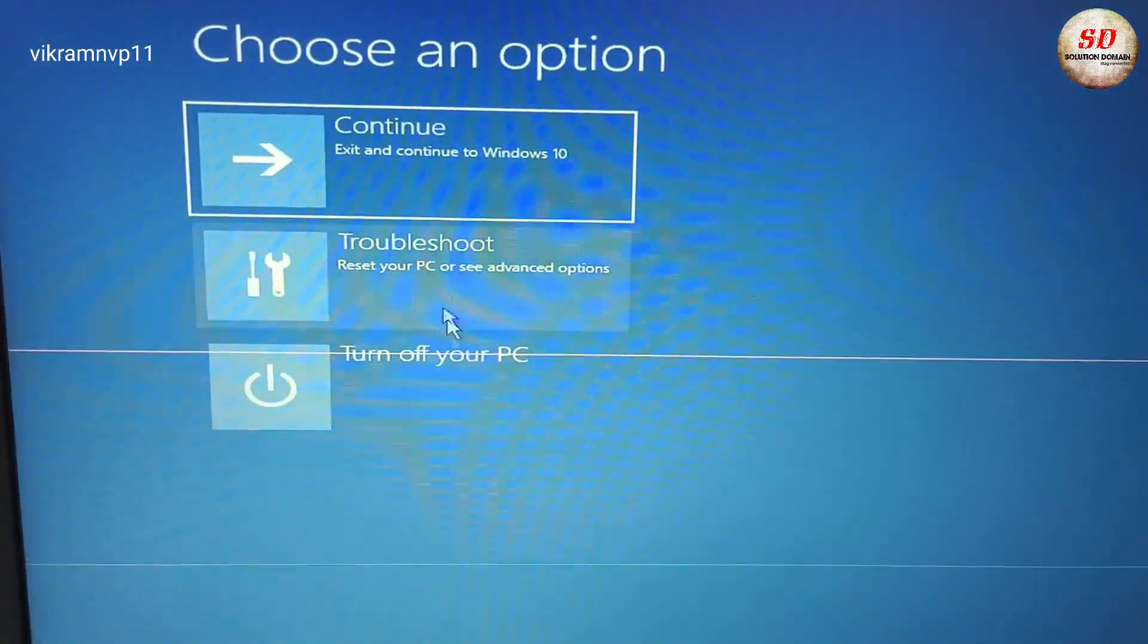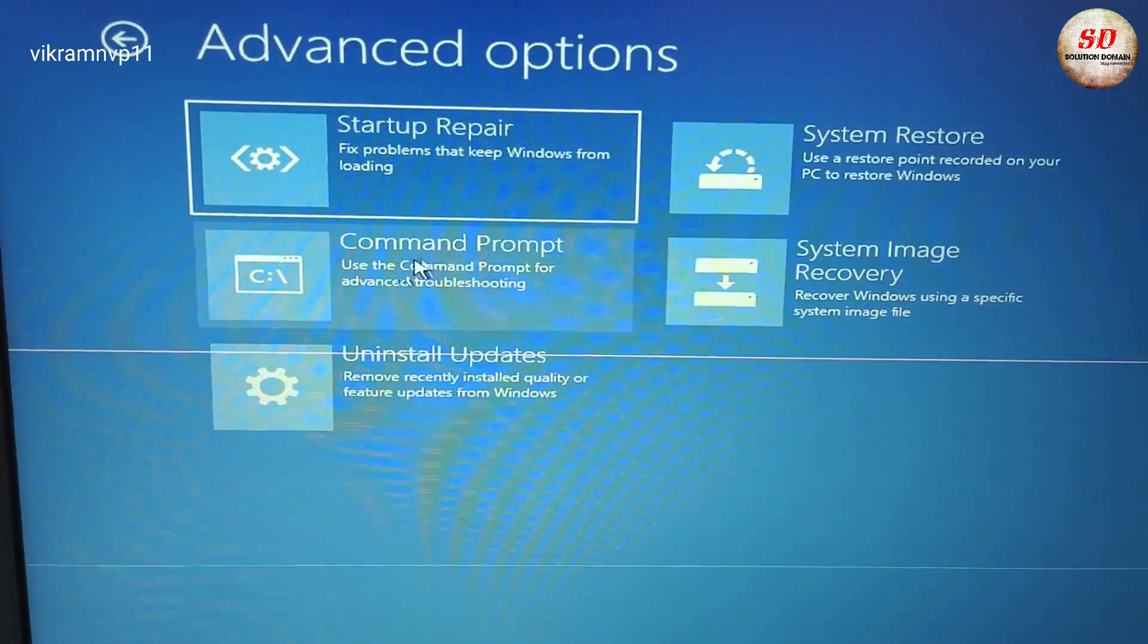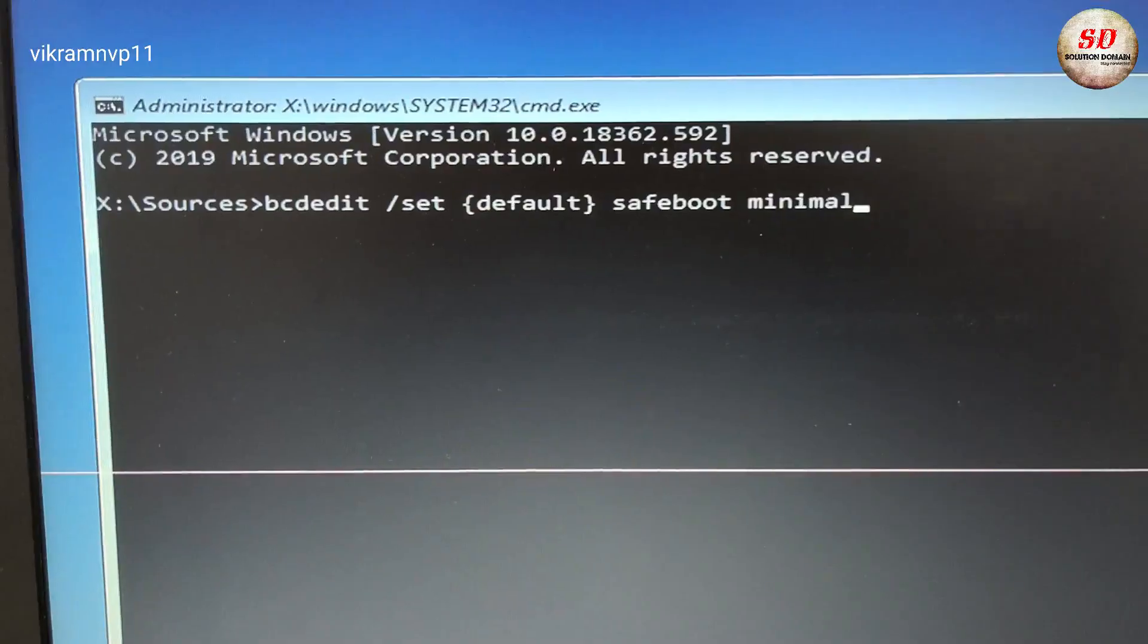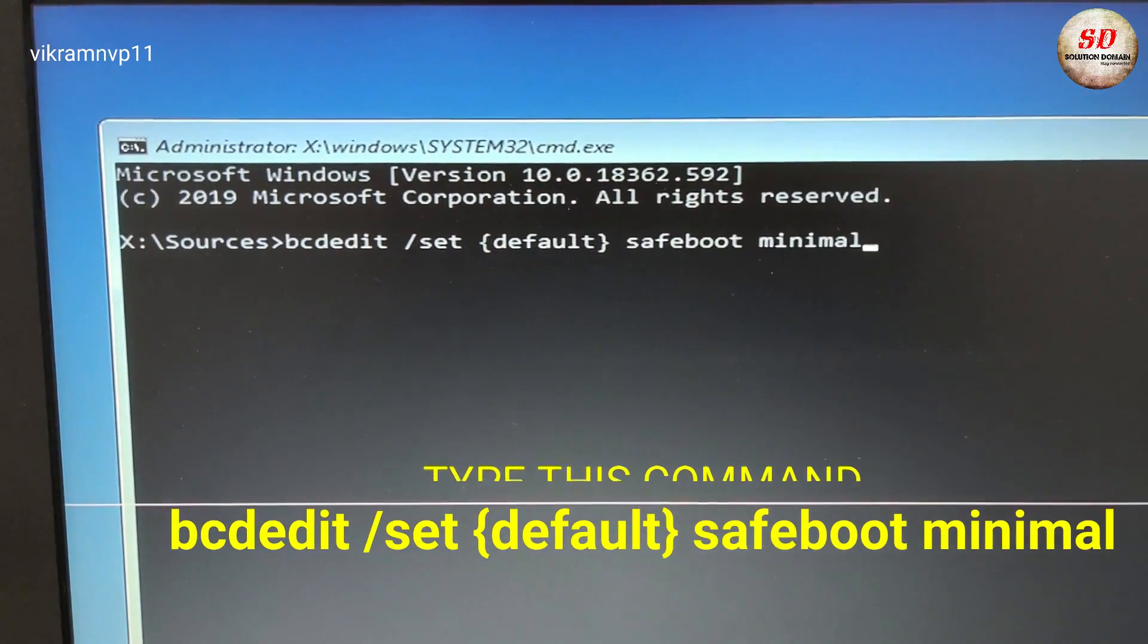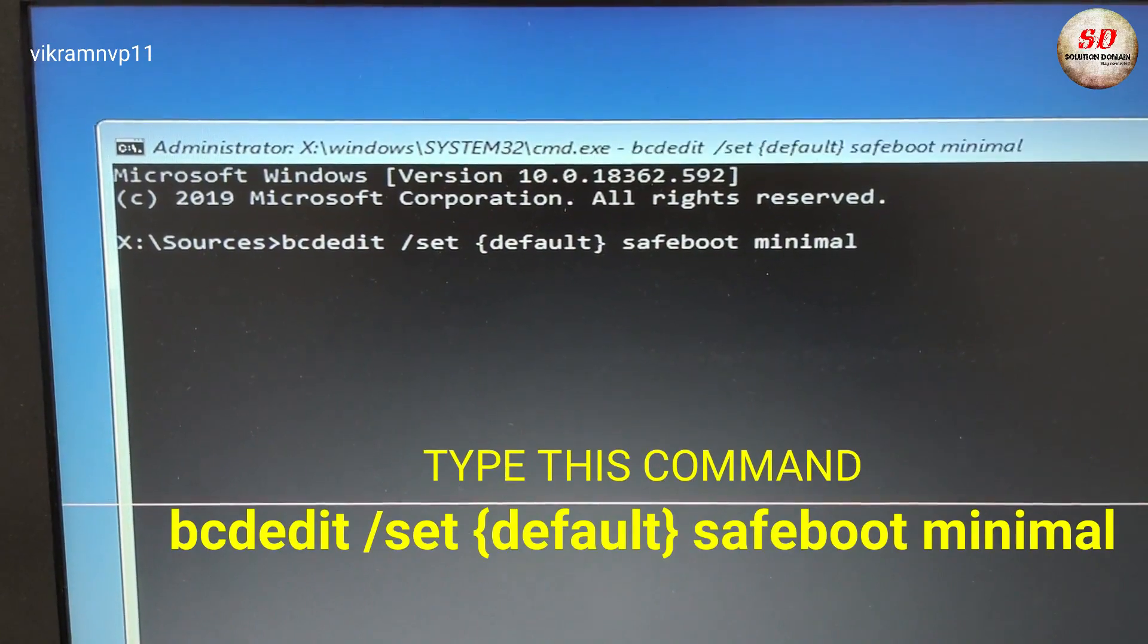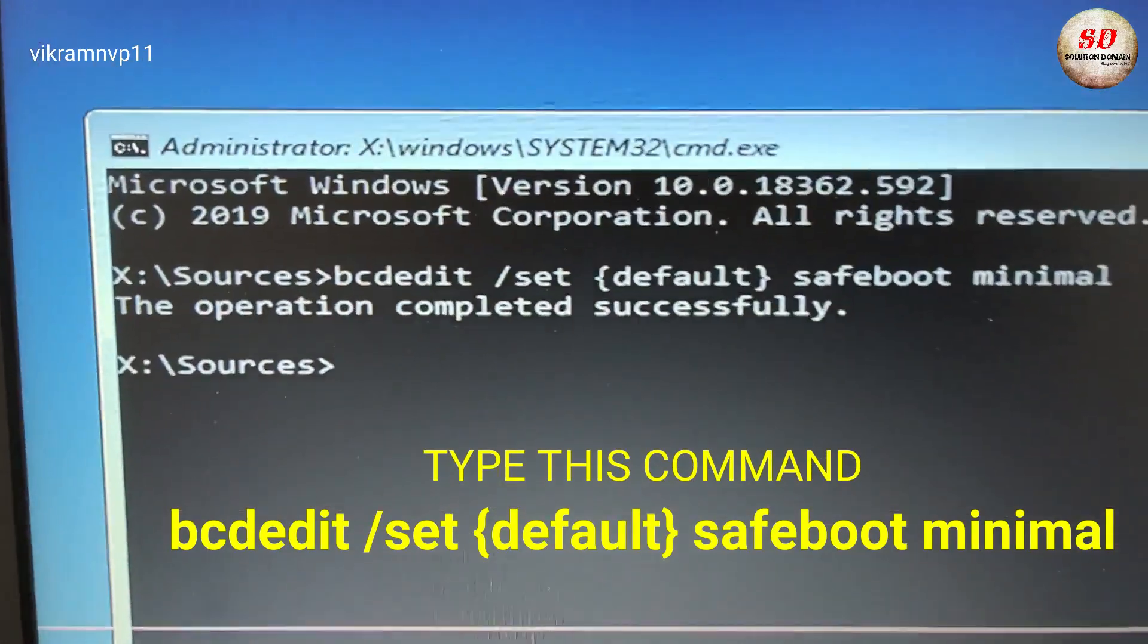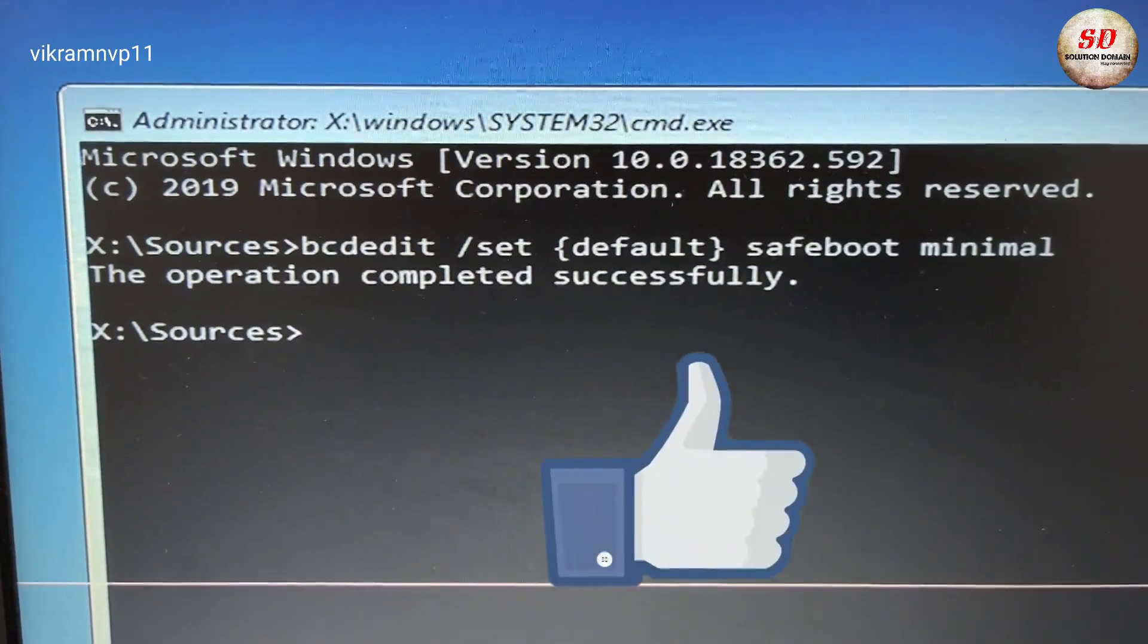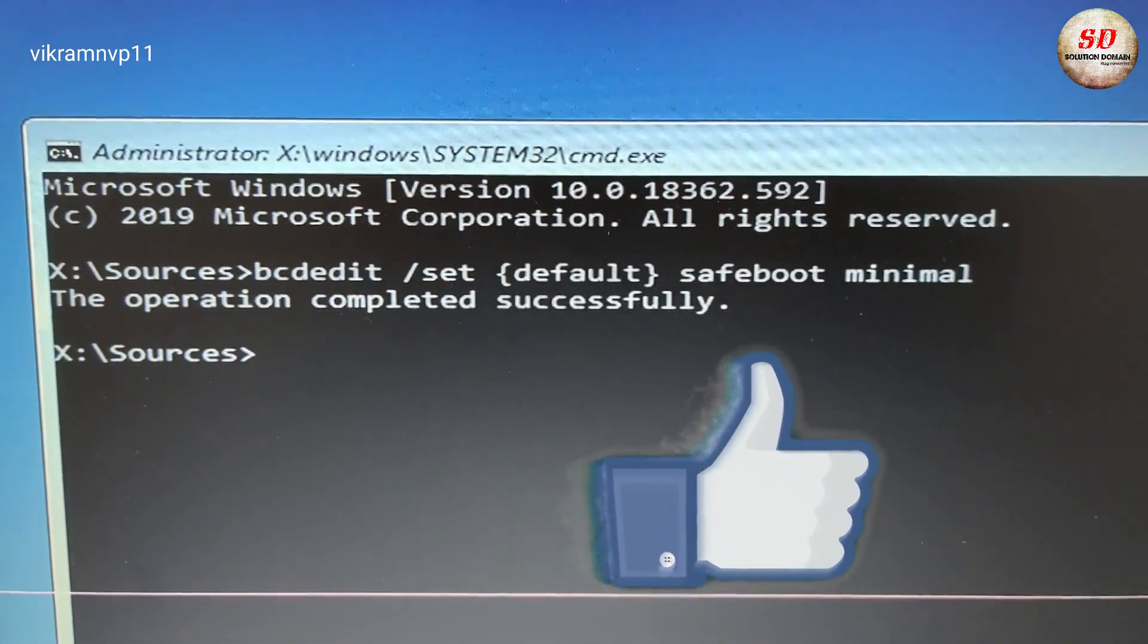Type the command: bcdedit /set {default} safeboot minimal and press Enter. You will see 'the operation completed successfully.' Next, type exit and press Enter.